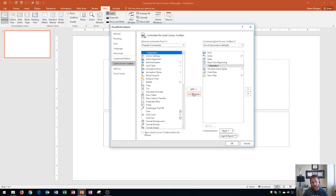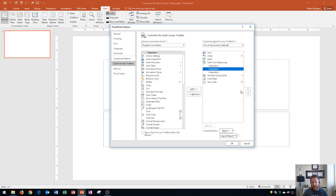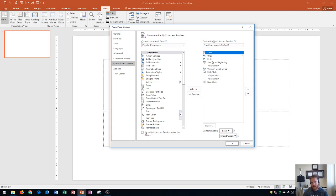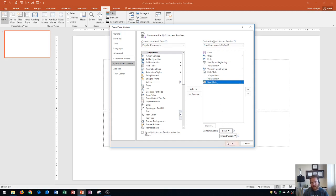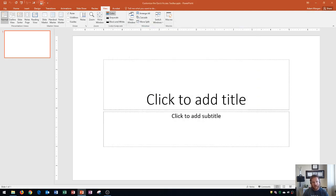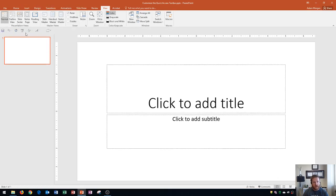Then I'm going to add two separators between Hide Slide and New Slide. I'll click Separator one, two, and add them in between those buttons. Then one more separator after Start from Beginning, and two separators between Hide Slide and New Slide. Clicking OK, you can see the separators appear as vertical lines — they help you stay organized and add a bit of space between buttons so it's easier to locate what you need.